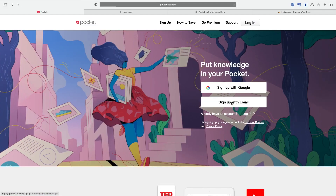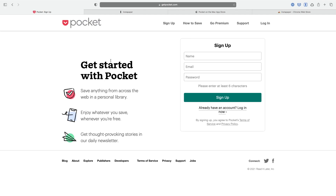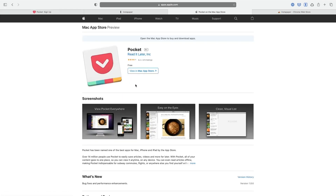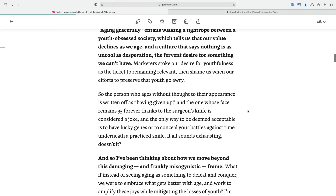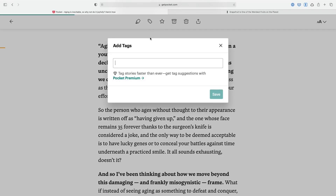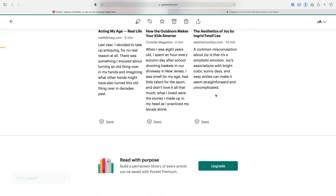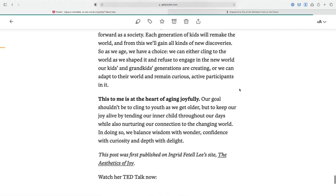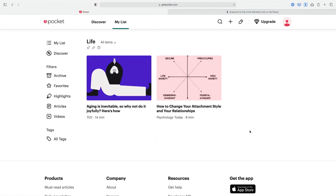The final app is Pocket. Use it to easily save articles, videos, and more for later. You can put all of your content in one place, so you can view it anytime on any device. You can even read articles offline, making Pocket indispensable for subway commutes, flights, or anywhere else you find yourself without mobile data or Wi-Fi.